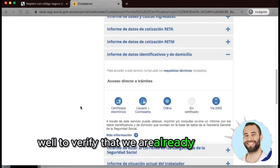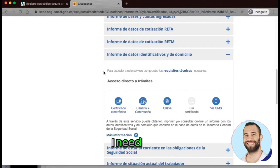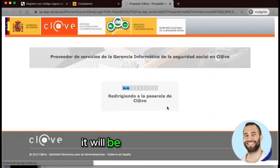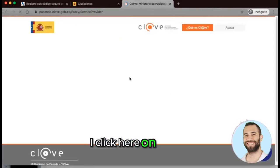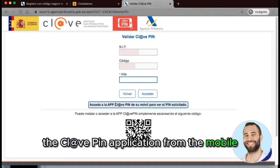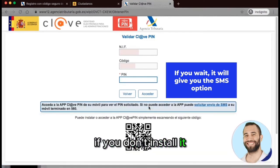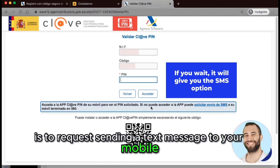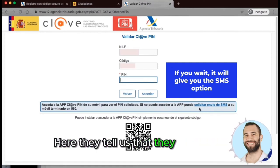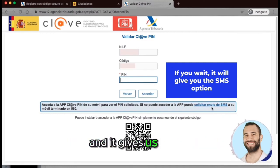To verify that we are already registered in the Clave system, I will request a document from Social Security. I enter the procedure, which redirects us to the Clave gateway. I click on 'Get Pin' — it tells us we must access the Clave Pin application from the mobile, or alternatively, request a text message to the registered mobile number. We request the text message, enter the PIN received, click Access, and it gives us access to the required report. This confirms the key activation was done correctly.